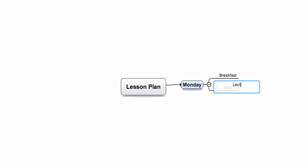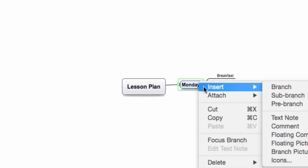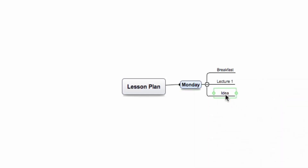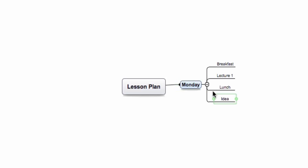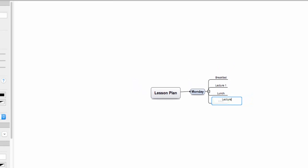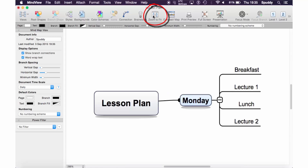And then I'm going to have my first lecture — I'll just call that 'lecture one'. Click back on Monday, and again I can right-click and create a sub-branch there as well, and I'm going to have 'lunch'. Really important to have a full stomach. And last of all on Monday, create another branch — double tap — and I'm going to call this 'lecture two' in the afternoon.